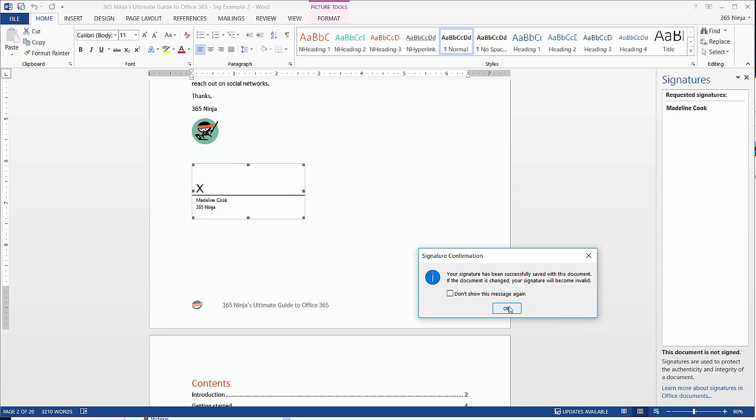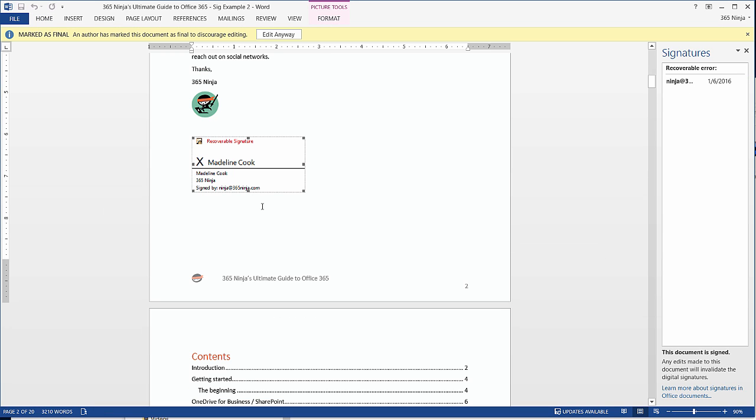And you'll see that Word provides the actual security you need to confirm that the signature is valid. Word has also put down this alert that an author has marked this document as final to discourage editing. This is automatically set in place once I add a signature on my Word document.